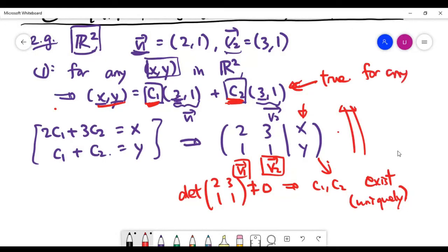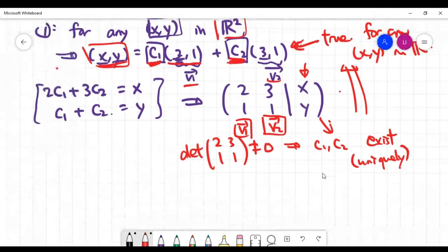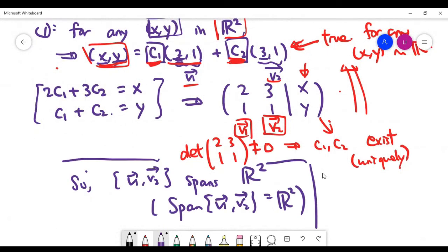For any vector (x, y) in the plane, this means the two vectors v1 and v2 span the whole plane, since all vectors can be written as a linear combination of the two given vectors. So condition one is satisfied — the span of the two given vectors is the whole plane.